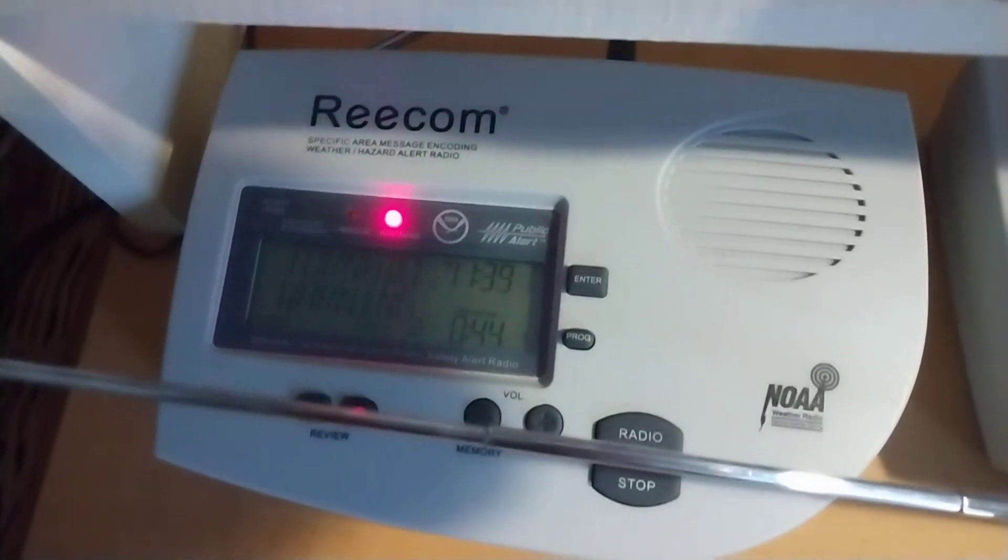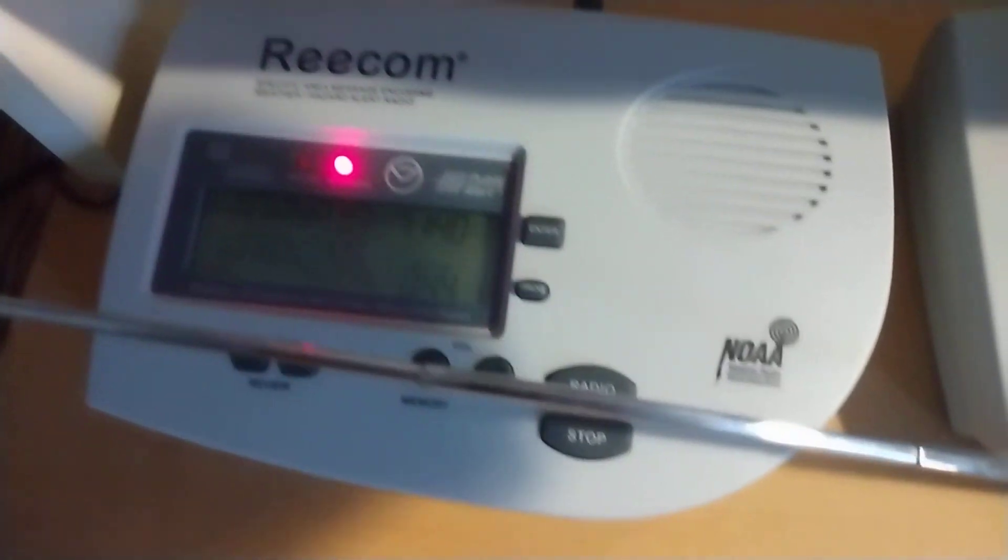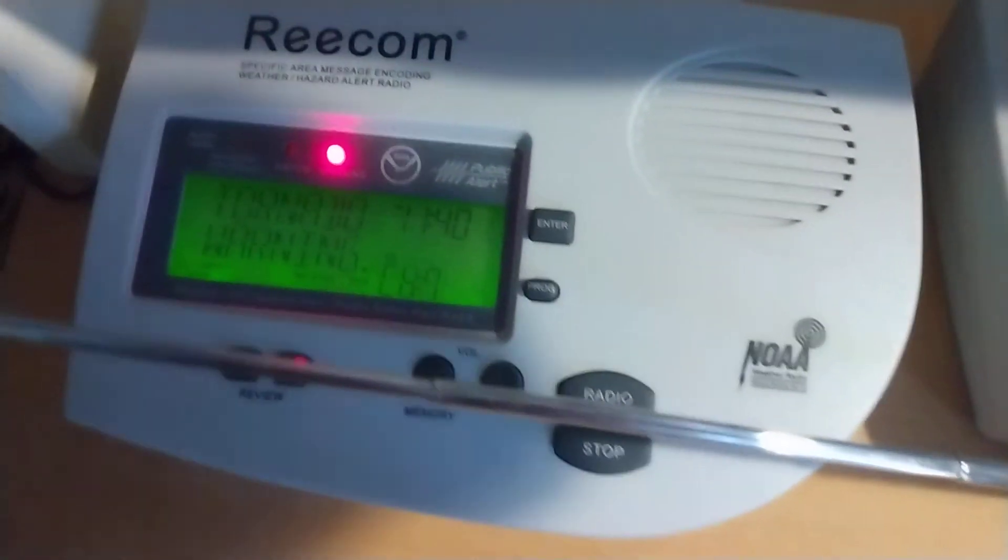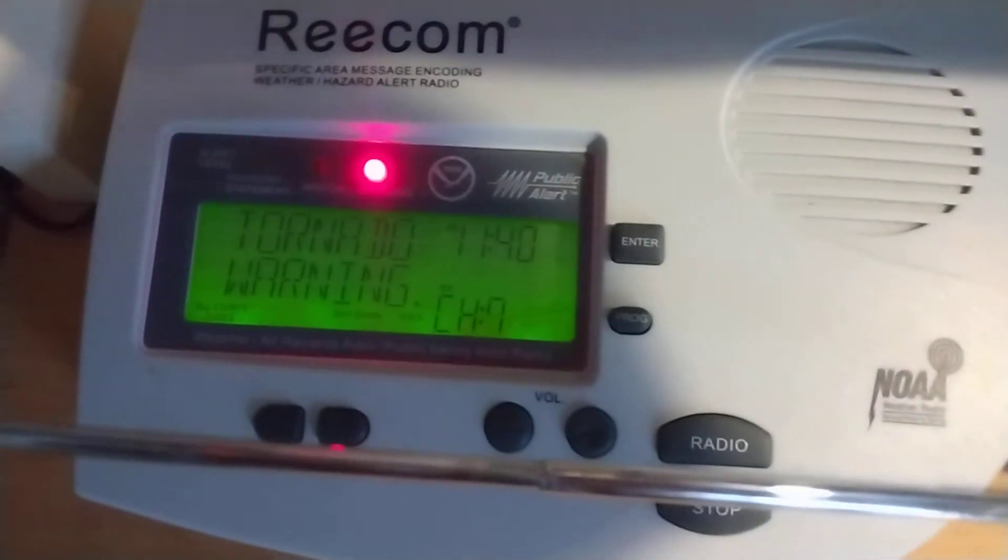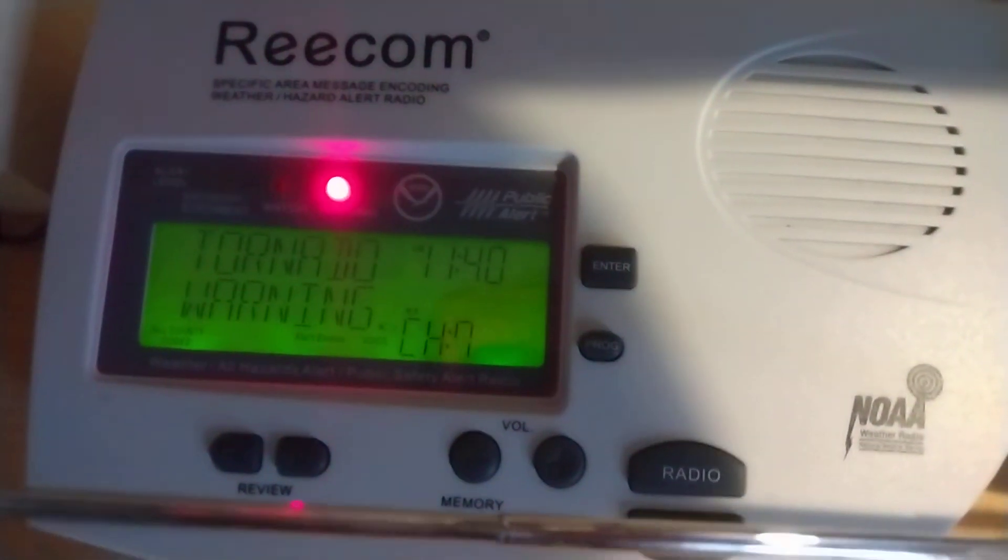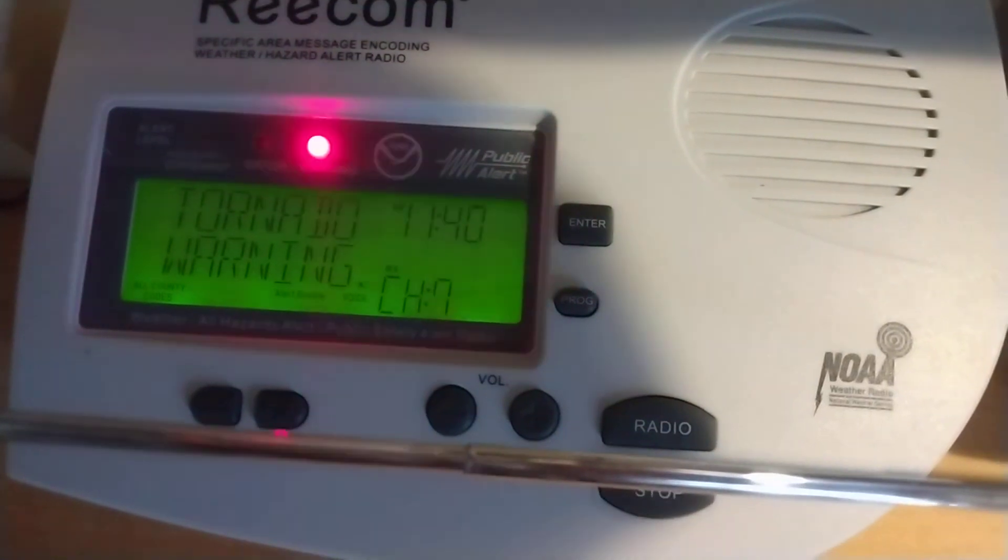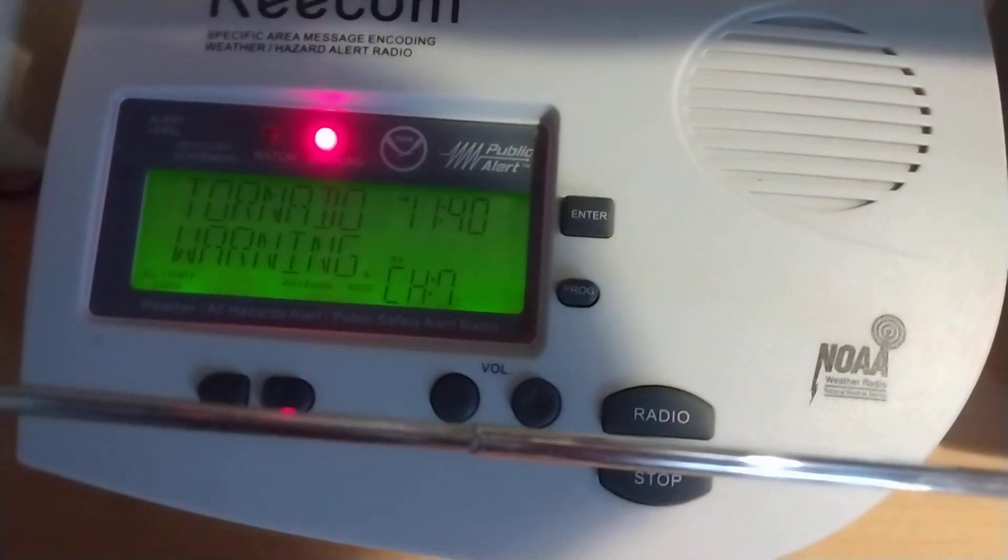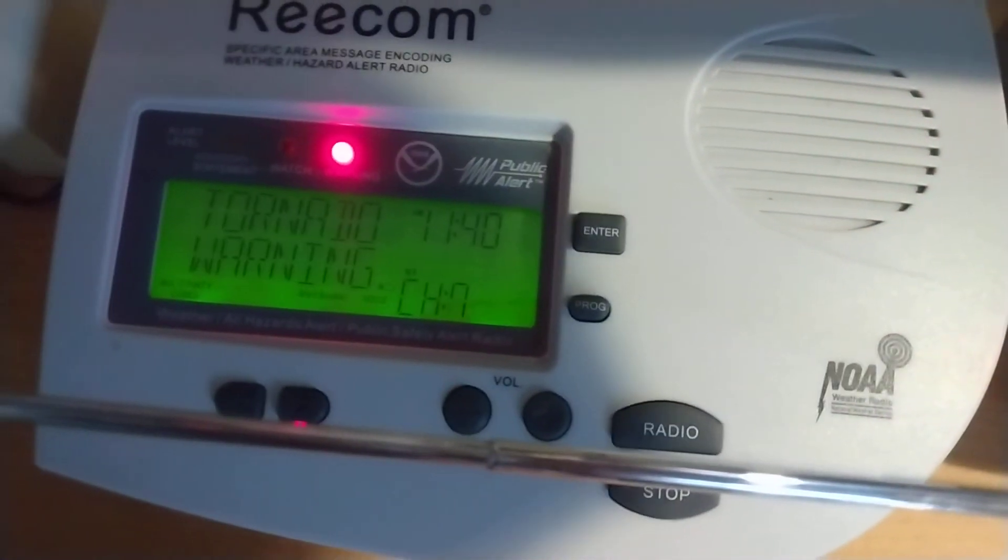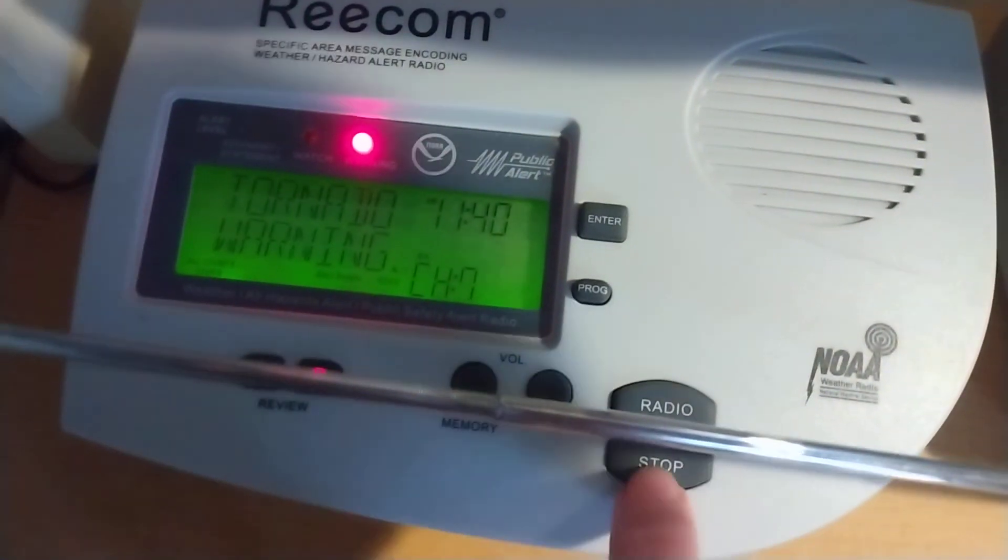This is NOAA Weather Radio KHB-32, serving the Tampa Bay Area, on a frequency of 162.55 MHz.